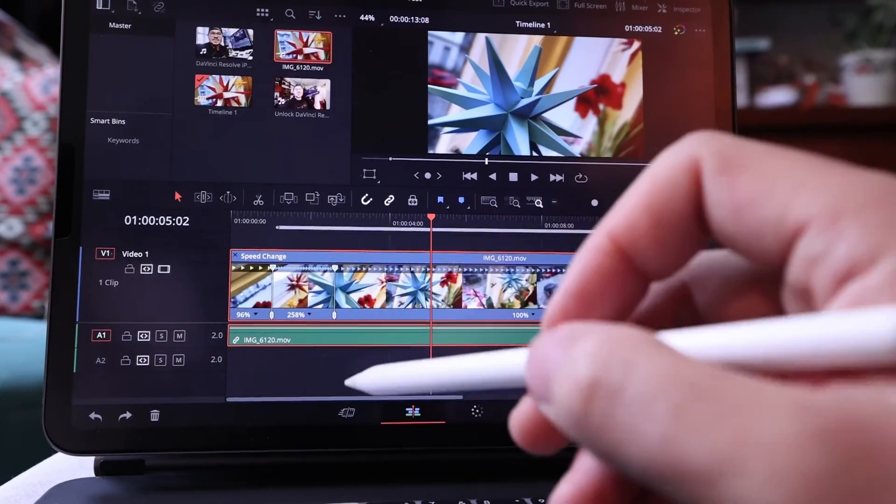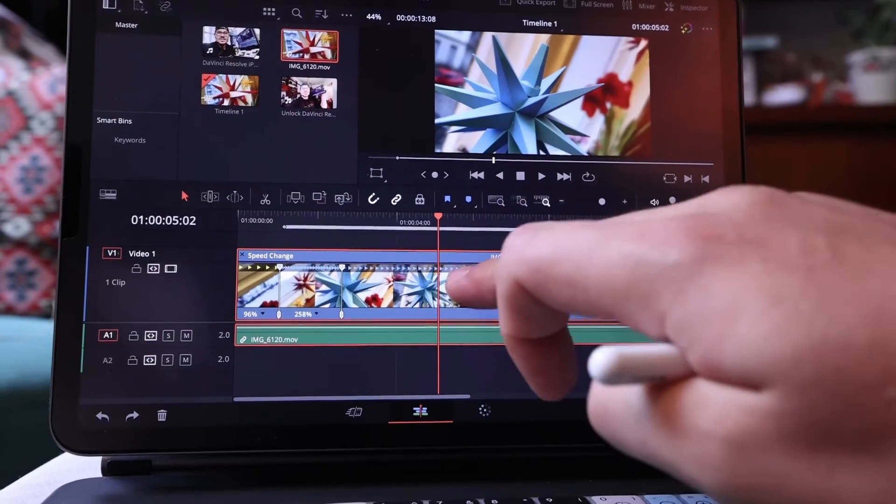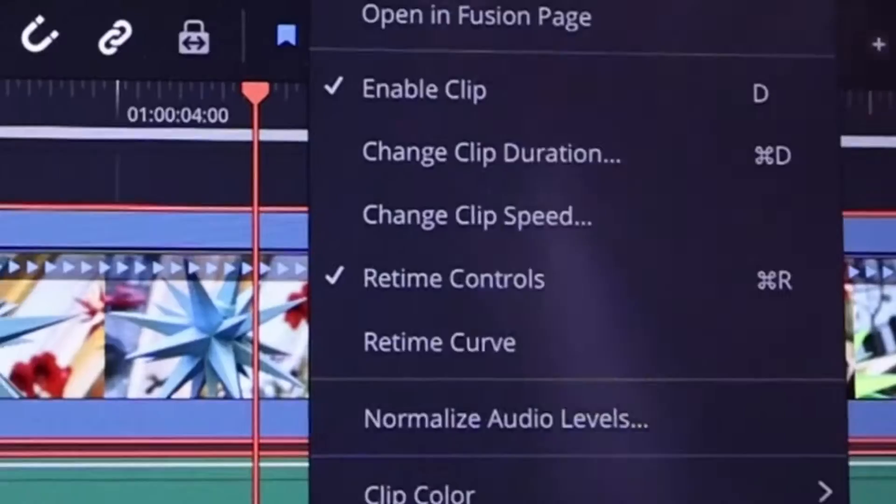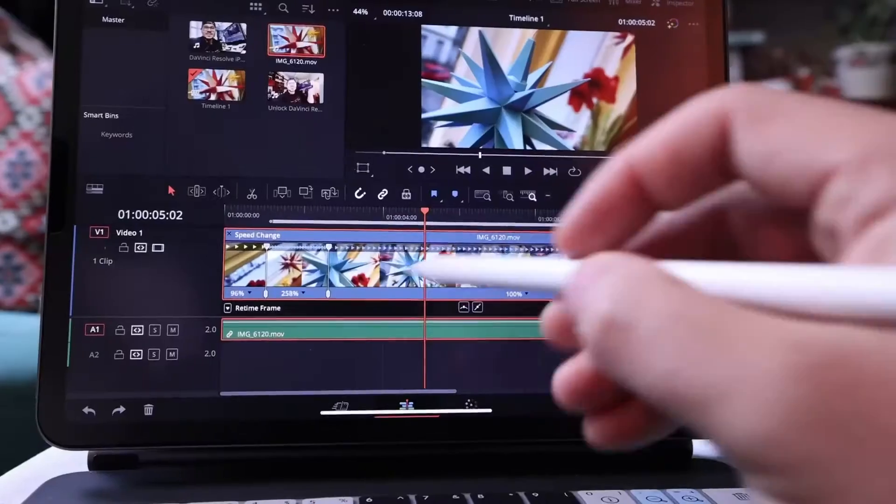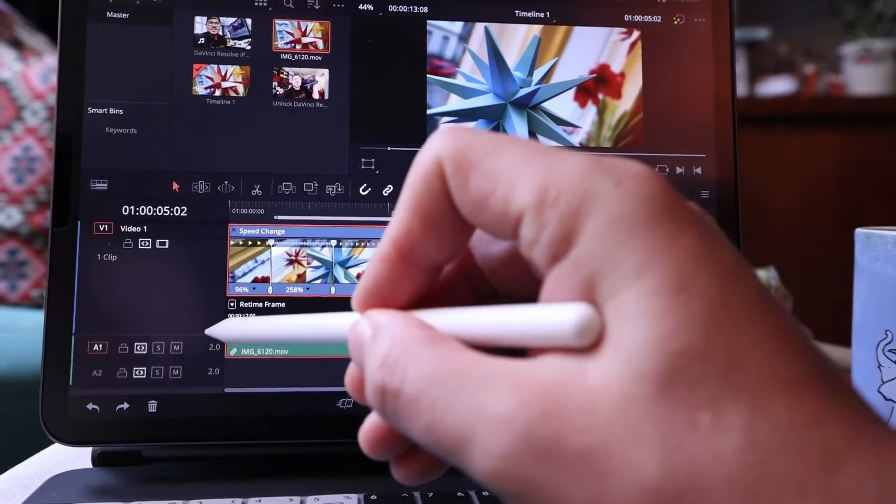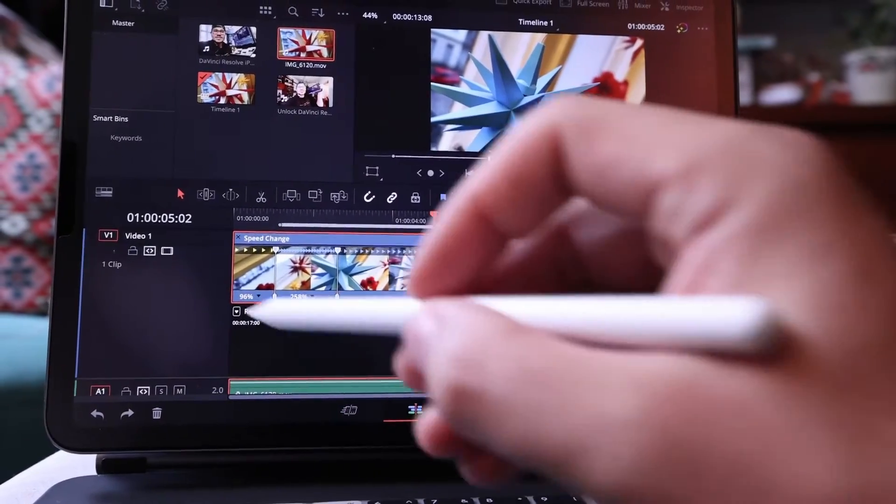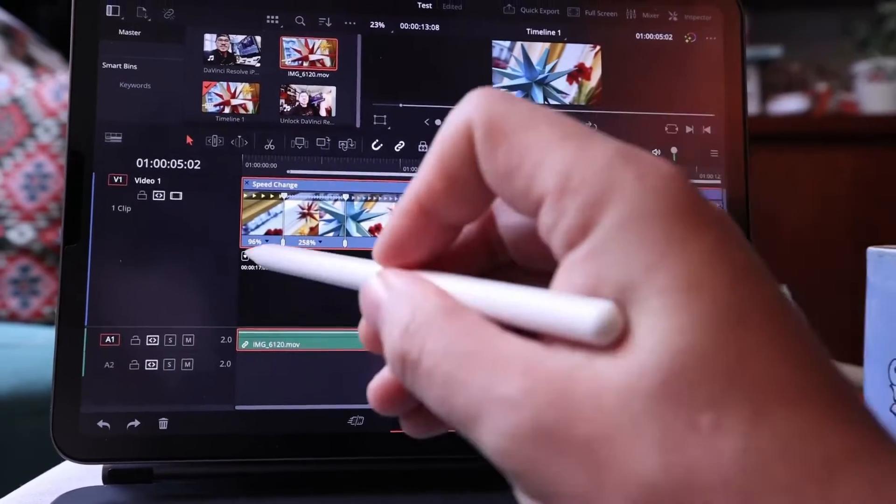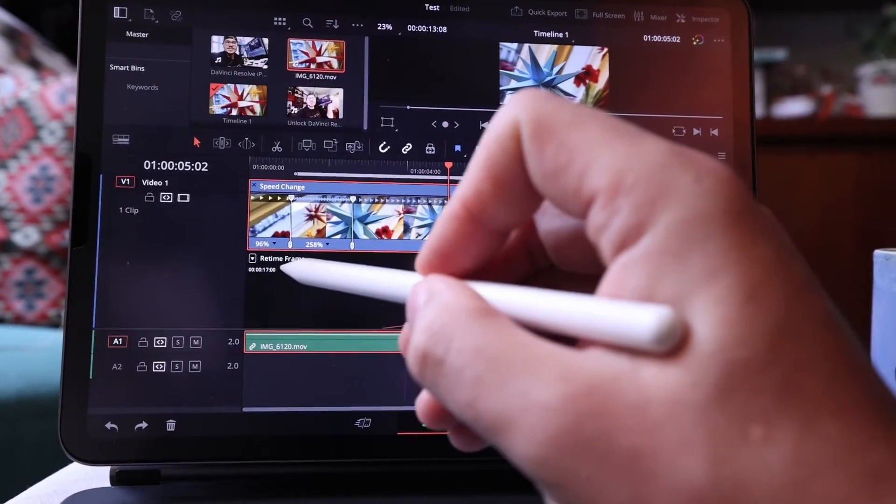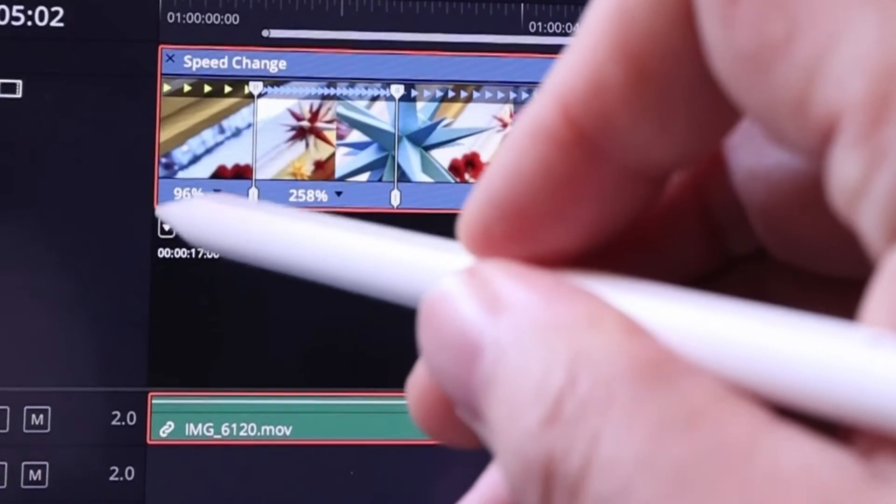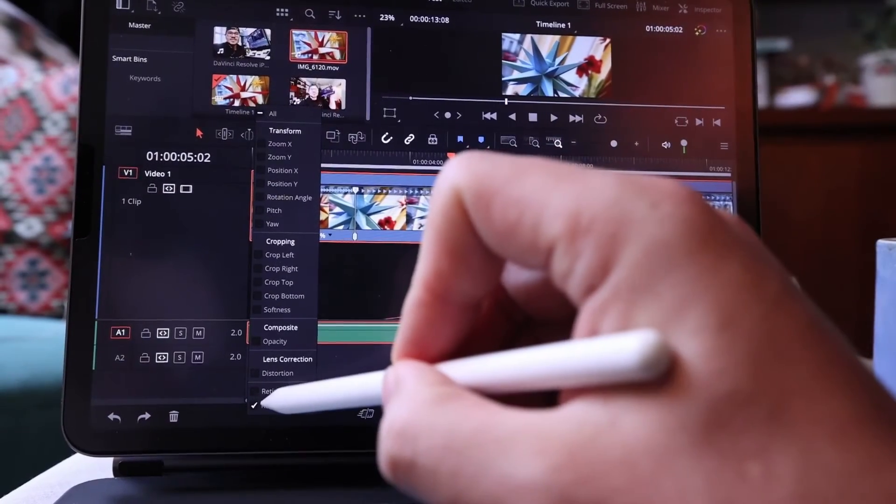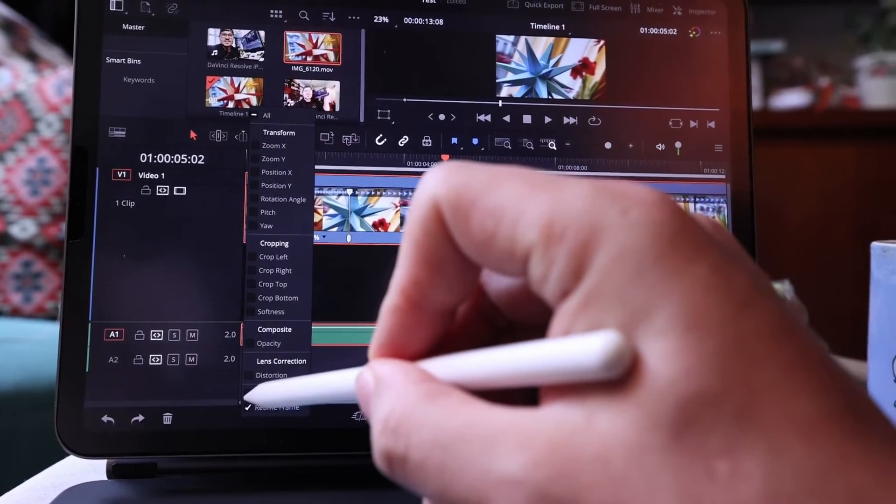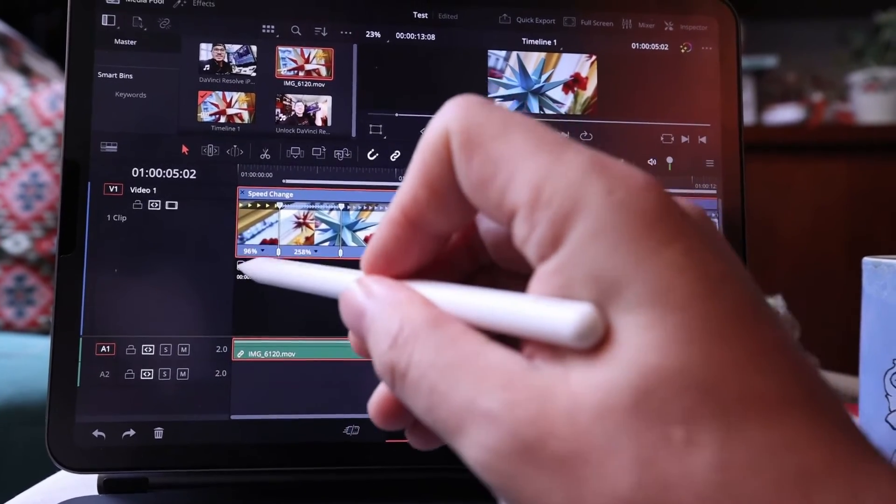And what I also like to do is I click here and activate retime curve. You can actually make this one bigger. Let's make this a little bit more bigger. And what you have to do is go here on the top on this little arrow and instead of retime frame, deselect this.